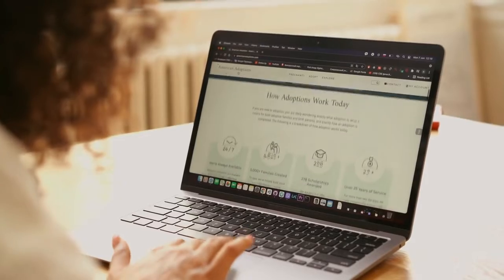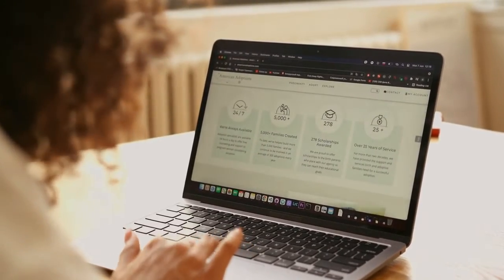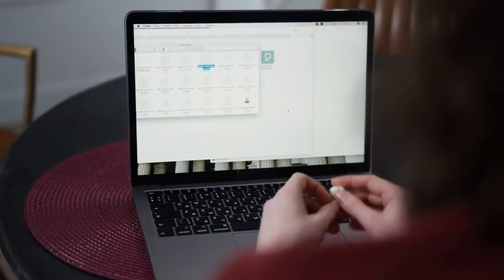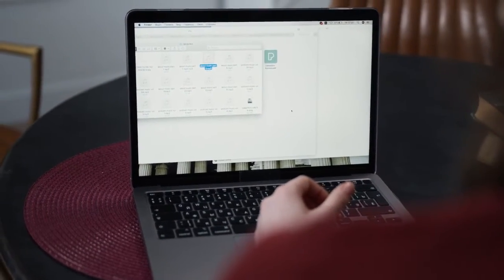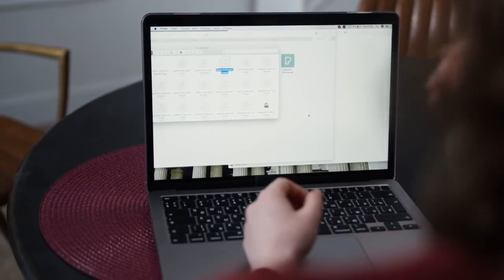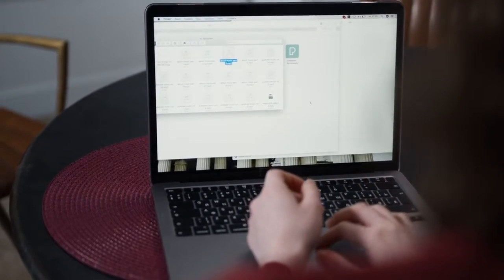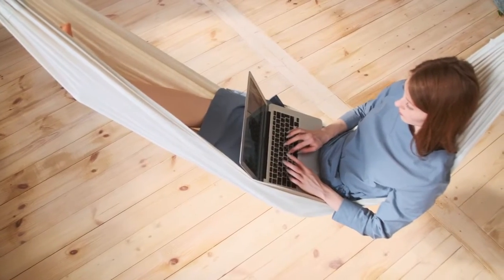It could also be a virus related issue but most of the time it's a driver problem. Let me show you how to solve the issue of the keyboard typing on its own.